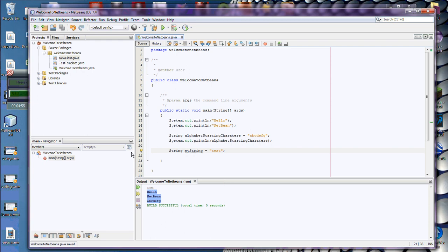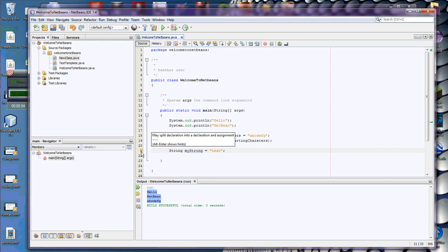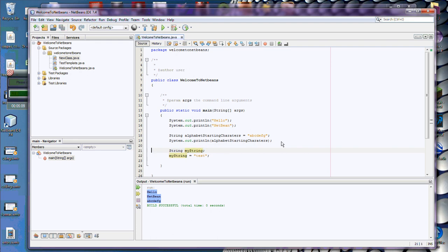So there's a yellow bulb here. No more errors. It gives me a suggestion at this point. It may split declaration into a declaration and assignment. I hit Alt-Enter, and then it goes through, and this is what it meant to do to begin with. Separate out the declaration and the assignment. It's not really all that valuable at that point.